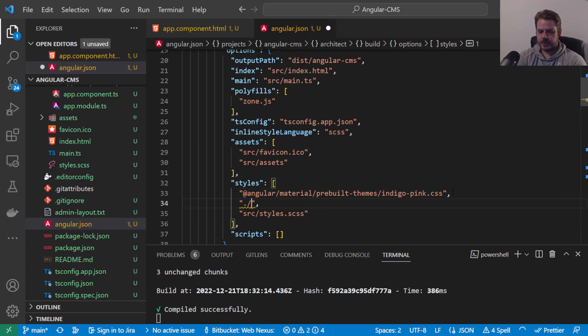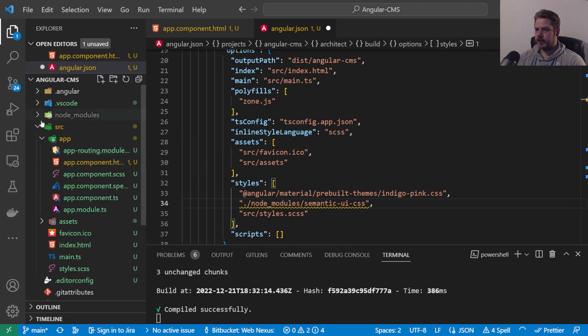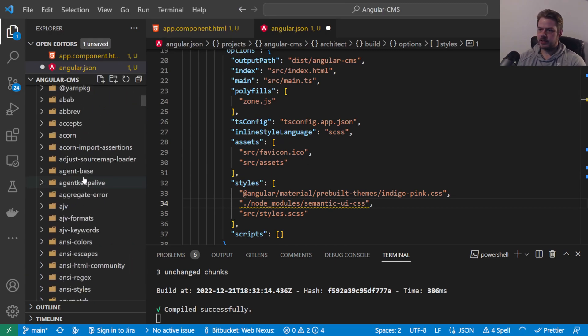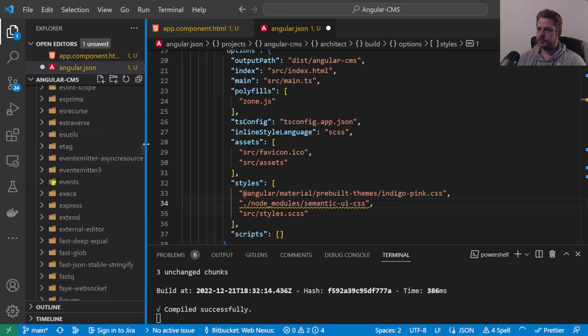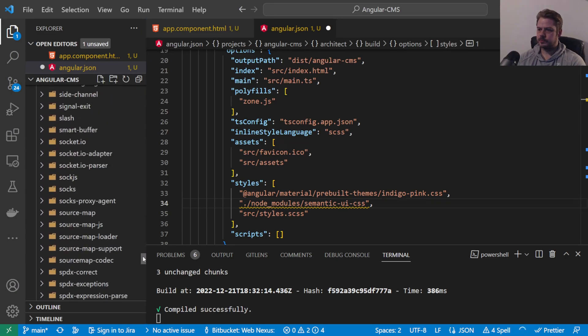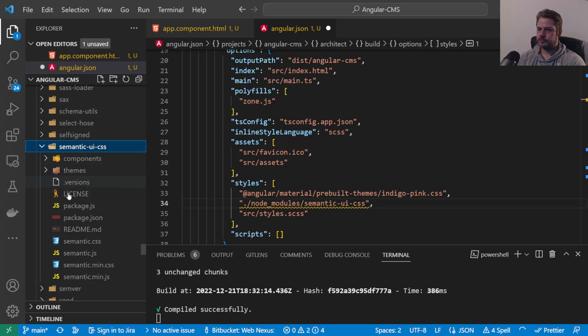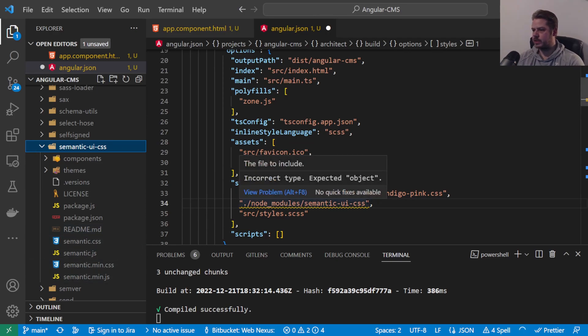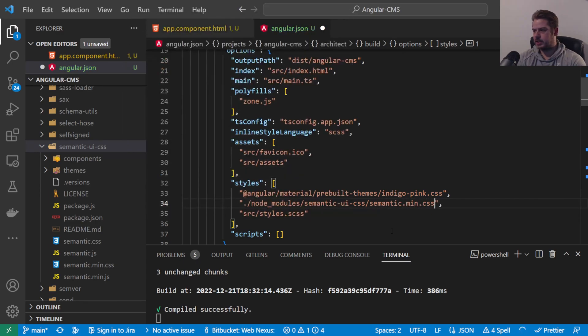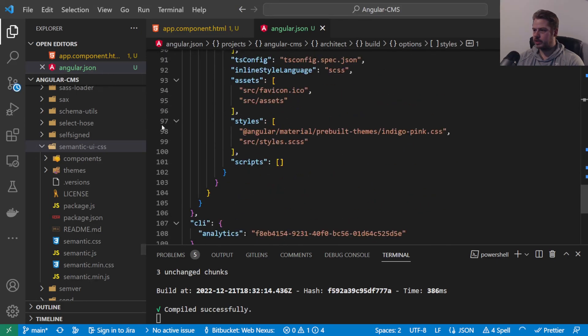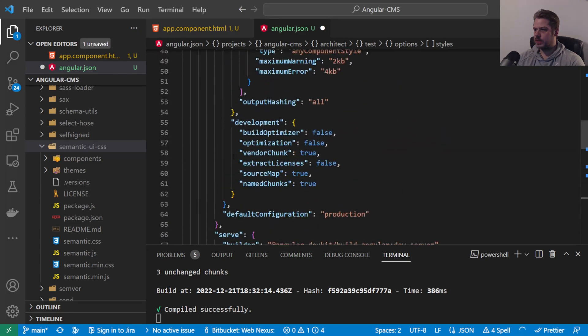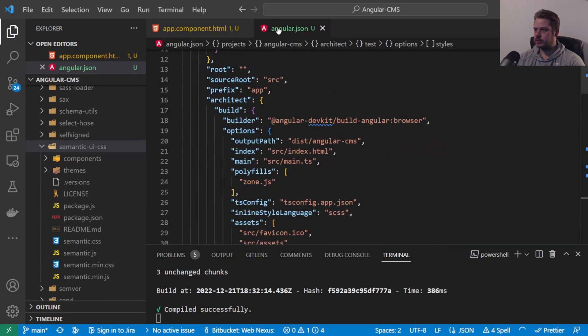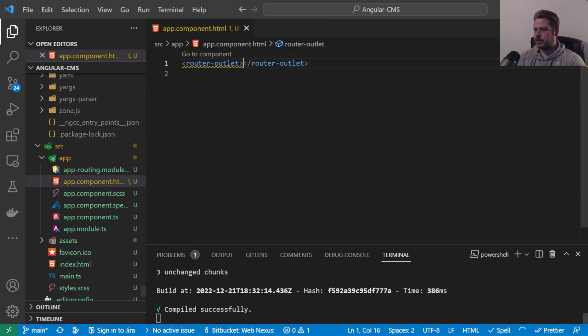So we do node_modules/semantic-ui-css, I think it's under dist. We just want to import semantic.min.css from there. Let's also copy this down to, if we scroll down under the styles here, this would be for our testing if we want to do any end-to-end testing on that. So that's saved.